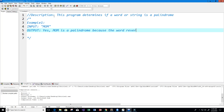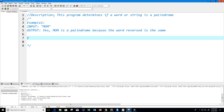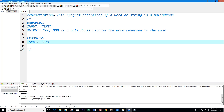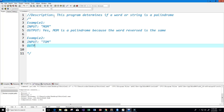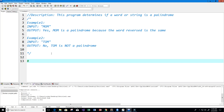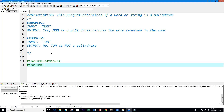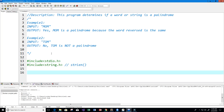And then we have example two: input 'Tom' would output 'no, Tom is not a palindrome.' Now let's get started with the program. We're going to include our stdio.h library and our string.h library, because string.h has our string length function that we'll use to get the length of our string.